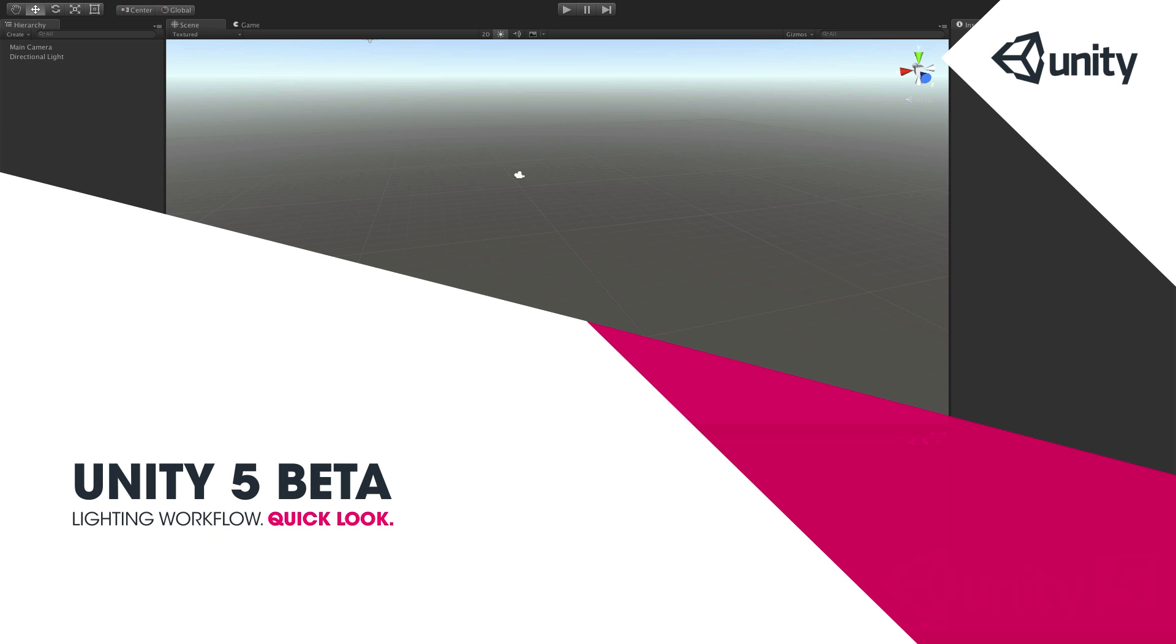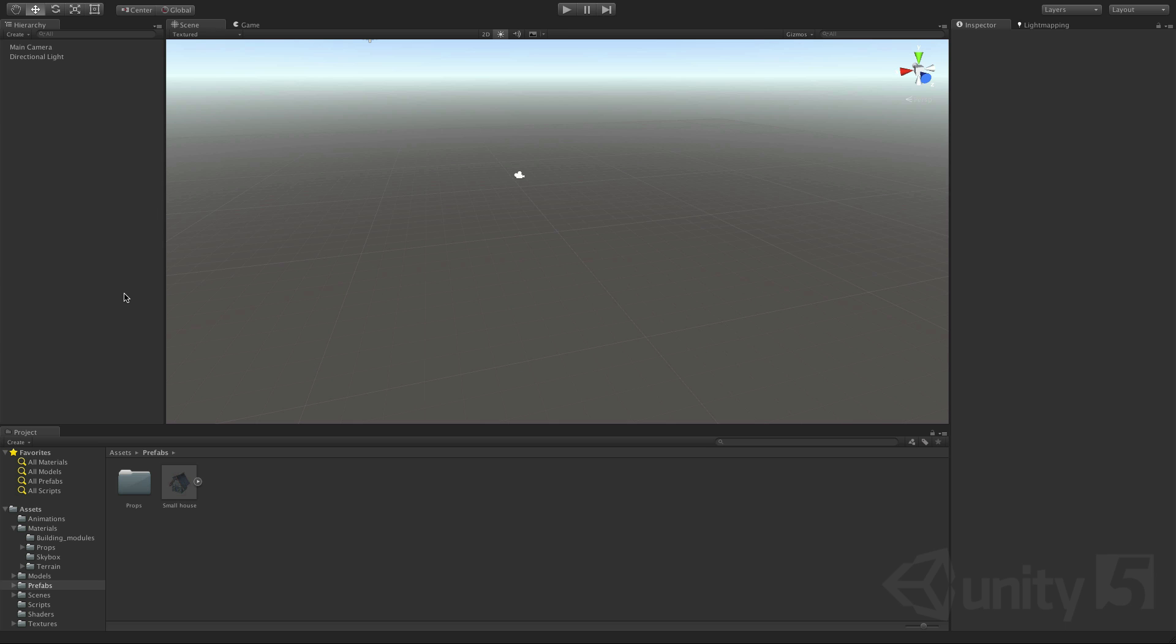Hi there, we wanted to give you a quick look at the upcoming lighting workflow we have in the beta of Unity 5.